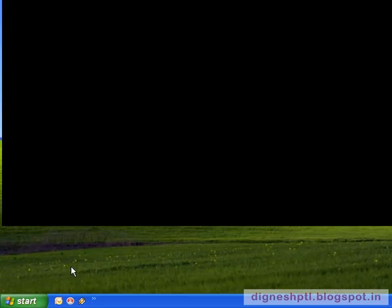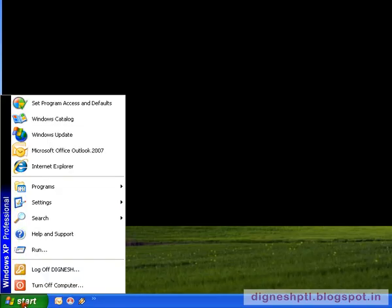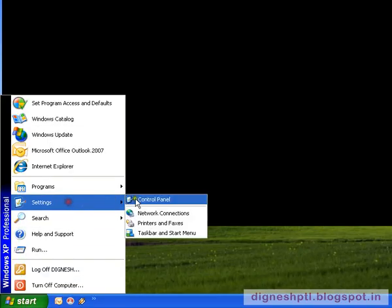Sometimes it happens that you have added hardware to your system but it's not working properly. In this case, you have to install the driver for that hardware manually. To do this, first open Control Panel.